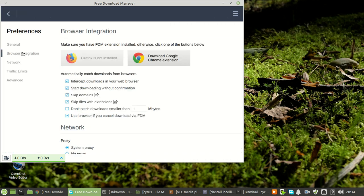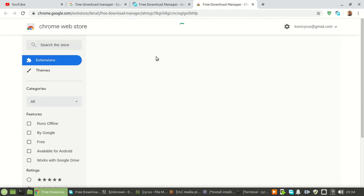I'm using Google Chrome so I just click Google Chrome and then I'll be able to install the extension for Free Download Manager which will enable me to easily download videos. As you can see, mine is already installed.